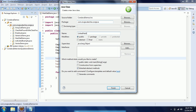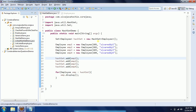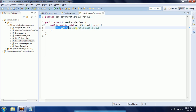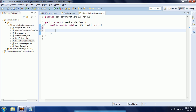I'm creating a class called LinkedHashSetDemo. I would like to have a main method, so I'm clicking on main method and clicking Finish. This is one of the implementations of the Set interface.